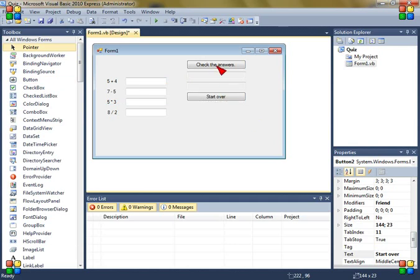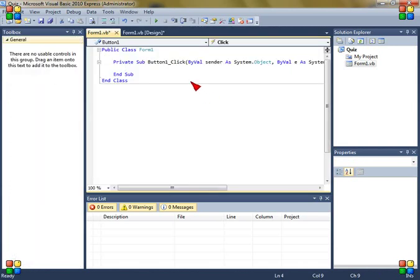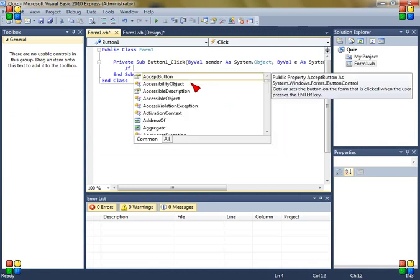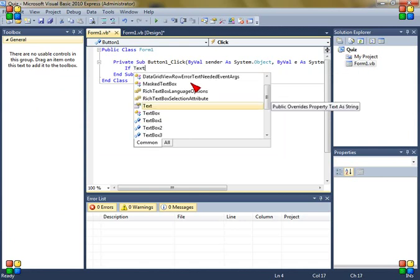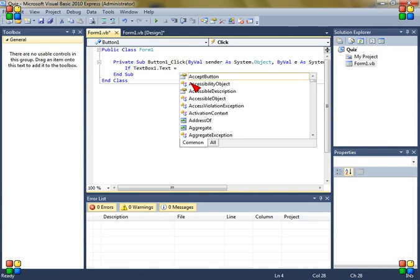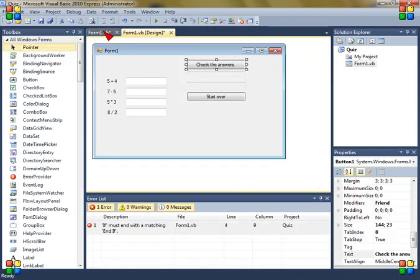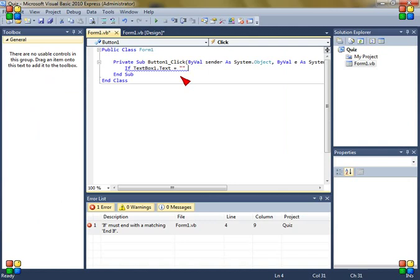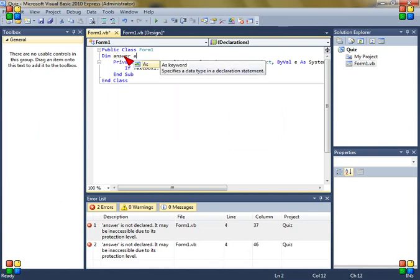Now double click on the button of check the answers. And now write here, and then answer is answer plus 1. And the answer is a variable. And I'm going to place it here. Dim answer as byte.